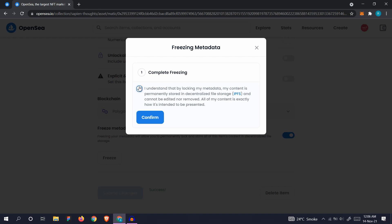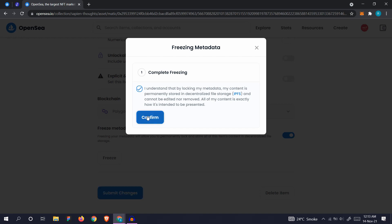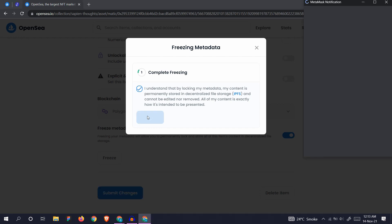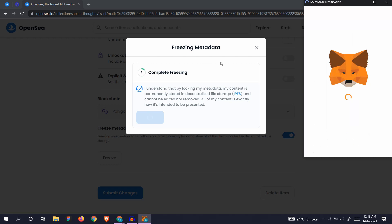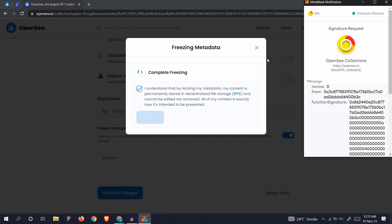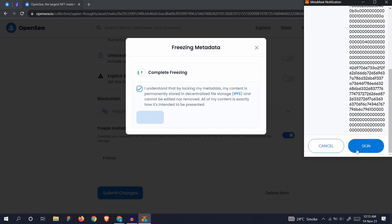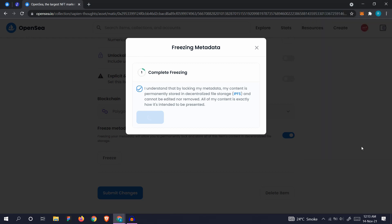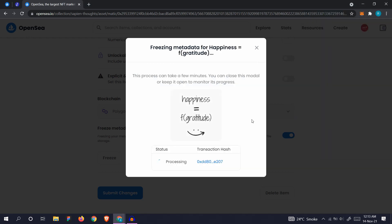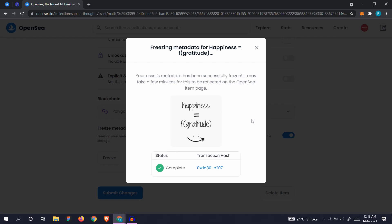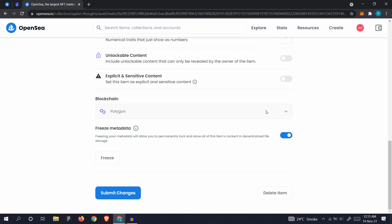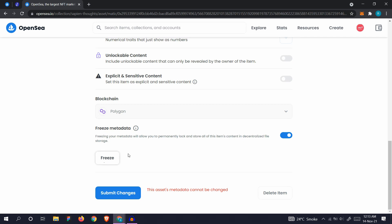It cannot be edited nor removed. All of my content is exactly how it's intended to be presented. If you press confirm here, it will be locked and it cannot be changed after that. Let's click confirm. Okay, so it's complete. Let's close it and submit changes. This shows cannot be changed because it's frozen already.